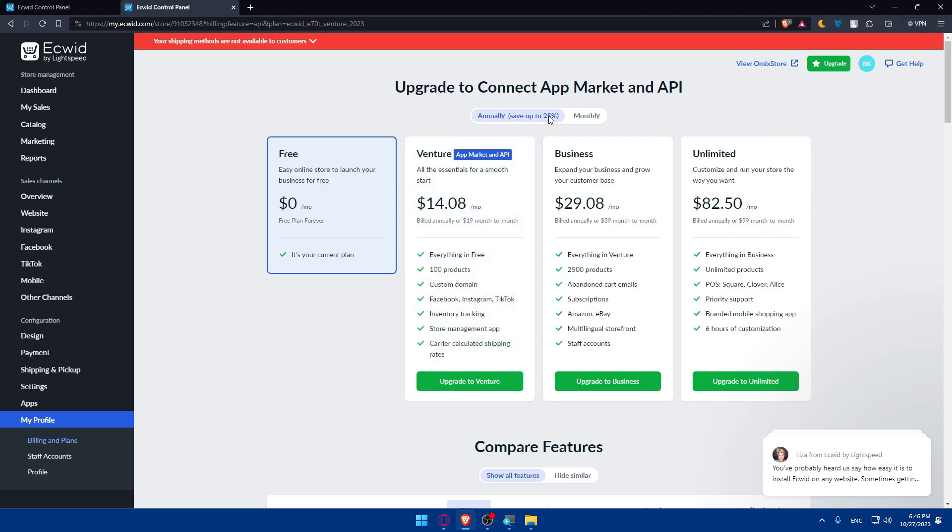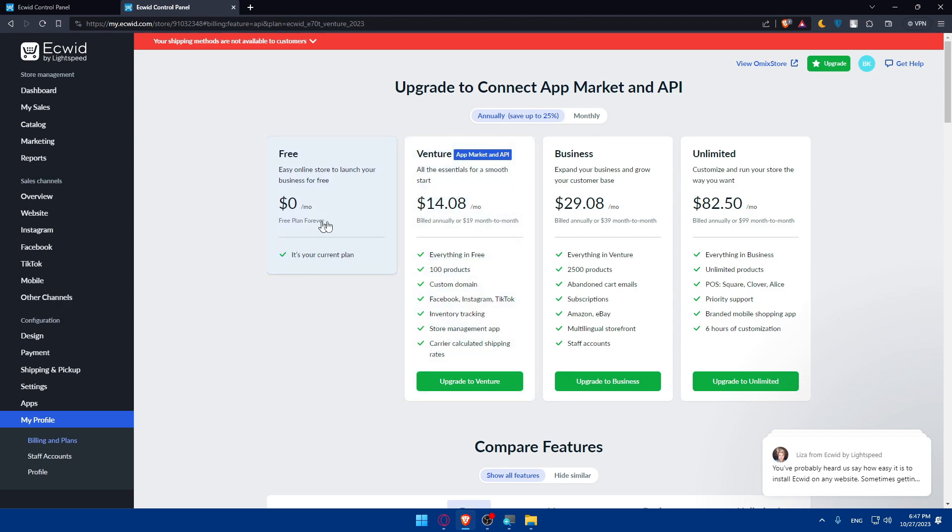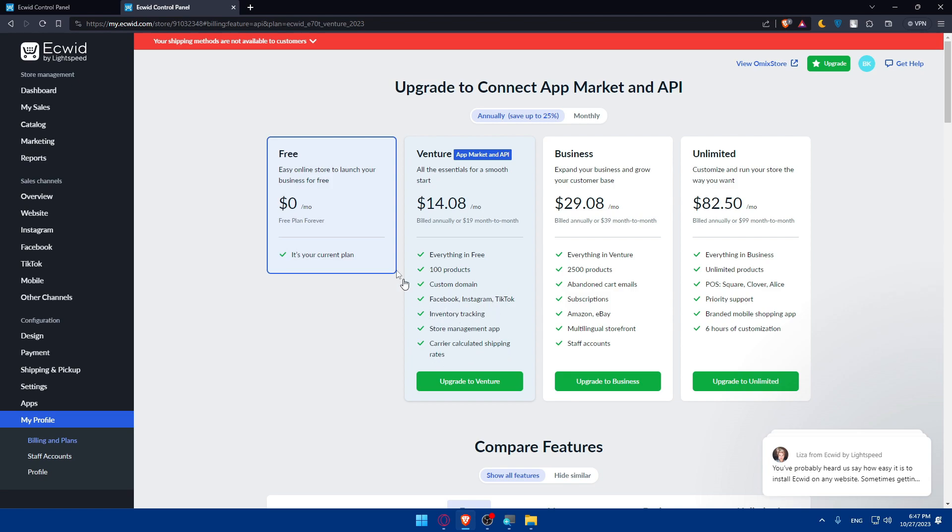If I pay annually, I'll save up to 25% as you can see. Basically, I'll have to pay like $14.08 per month and you'll be billed annually, or $19 month to month depending on whatever you want. As you can see, instead of this free plan where you get nothing, here you will get everything is free, 100 products, custom domain, Facebook, Instagram, TikTok, inventory tracking, store management app, and even carrier calculated shipping rates.